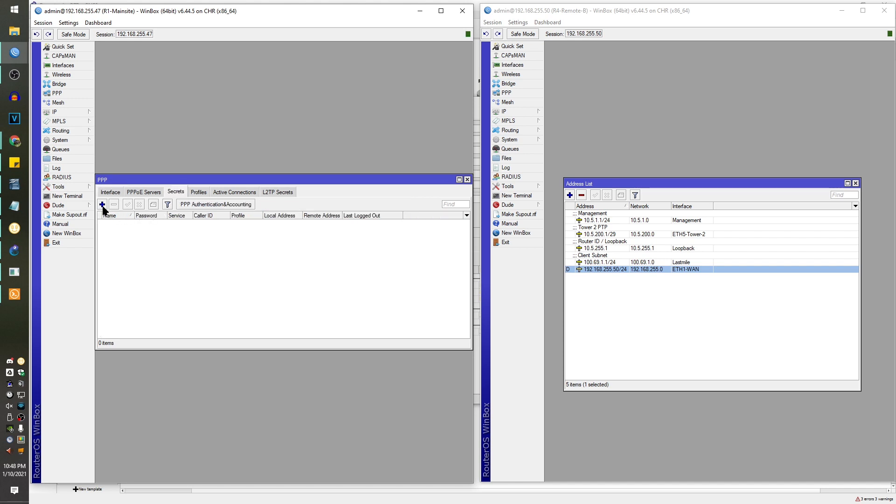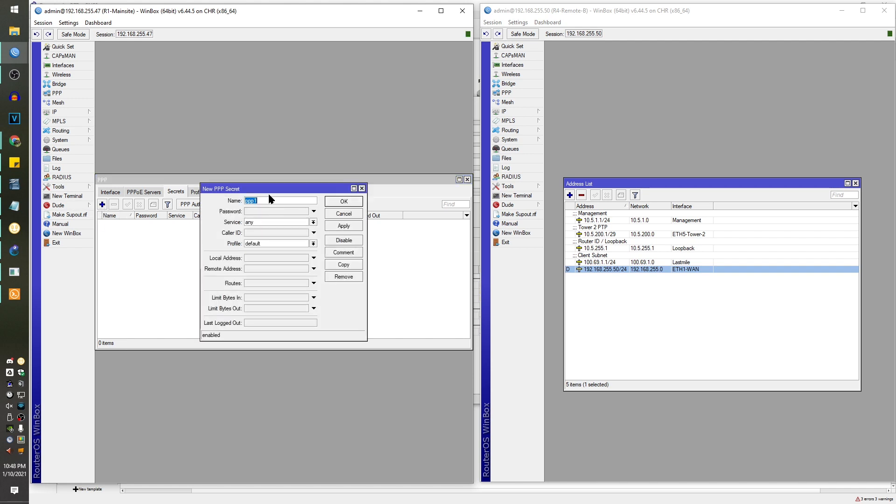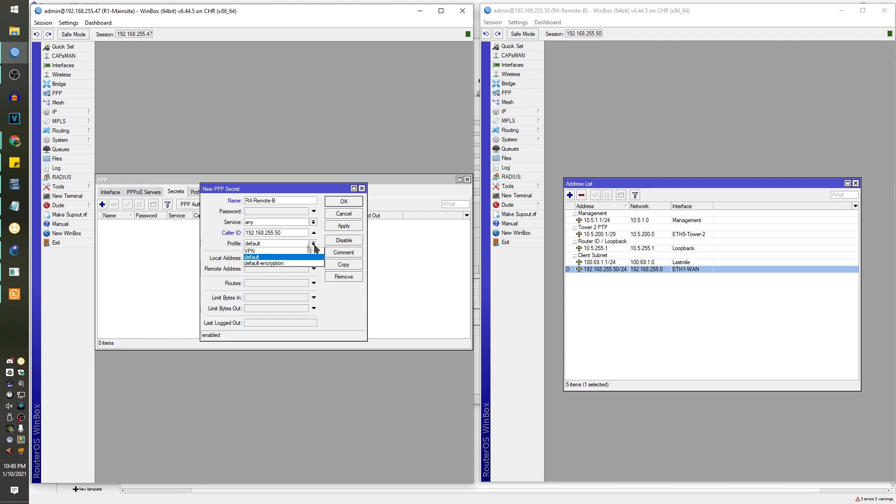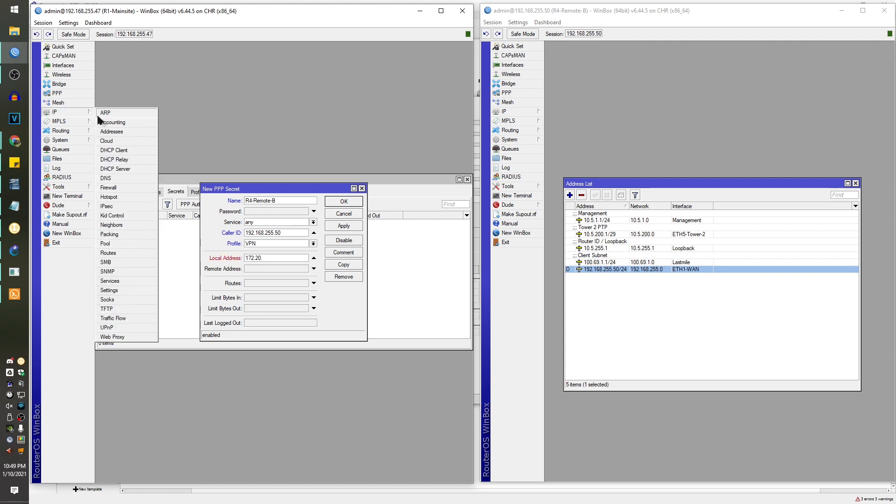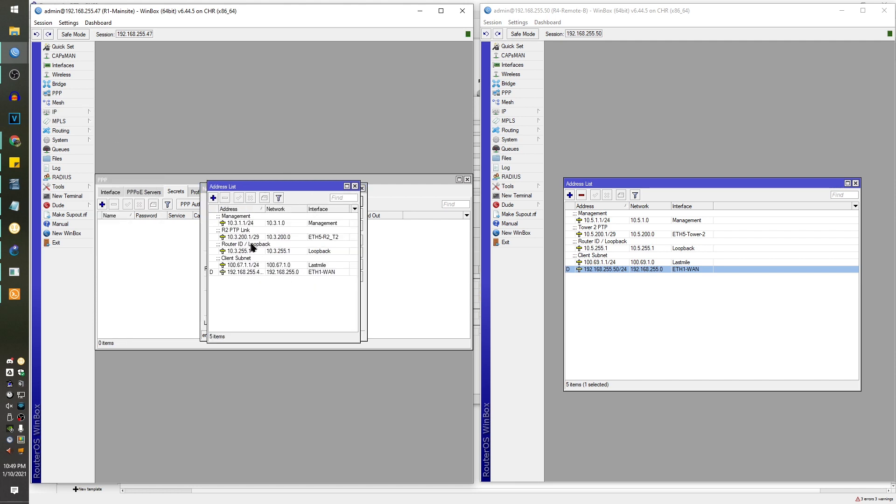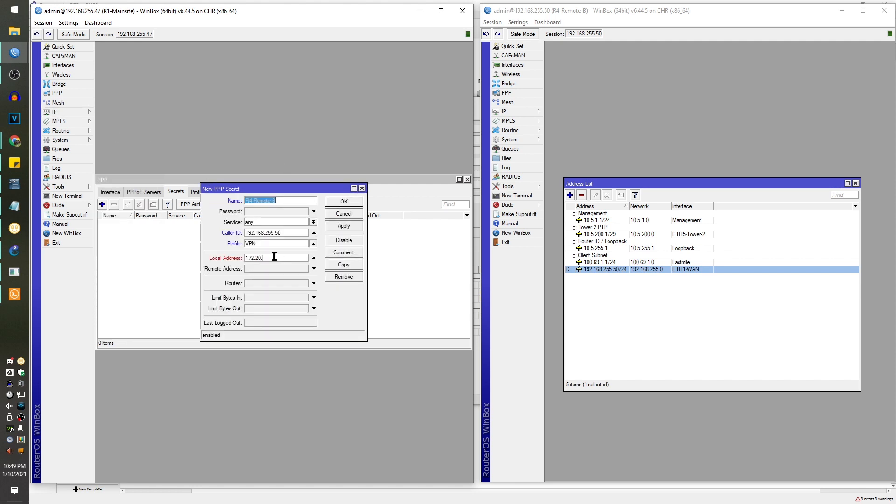So the SSTP server's up and running. Let's create a user account that will only be used by R4 Remote B. We're going to put in the caller ID, which is the IP address that it's calling in from. We want this to have static IPs for the tunnel. We don't want them to change. We want it to be persistent, not dynamic. Let's give it an arbitrary IP. So 172.20.3.0 and 172.20.3.1.